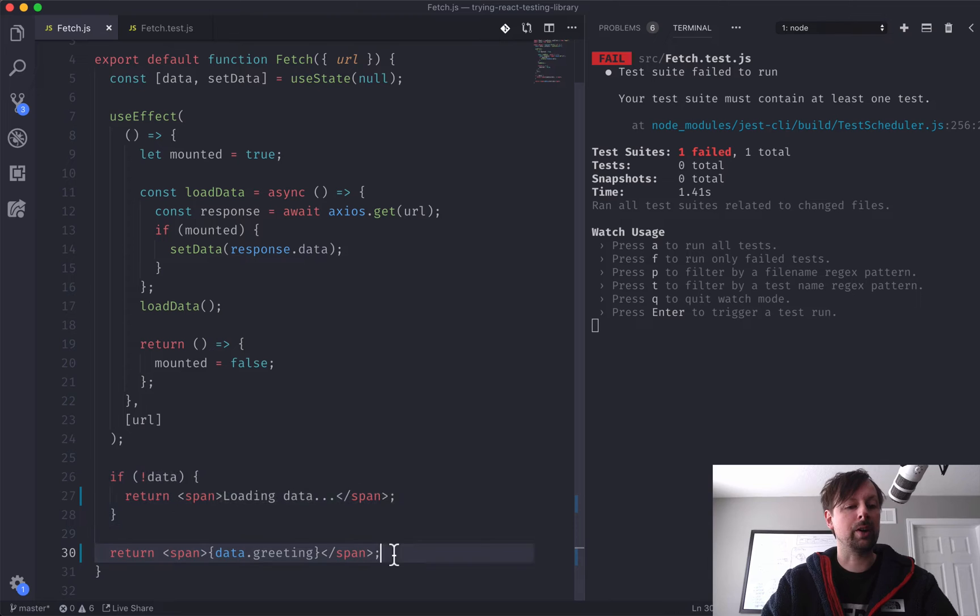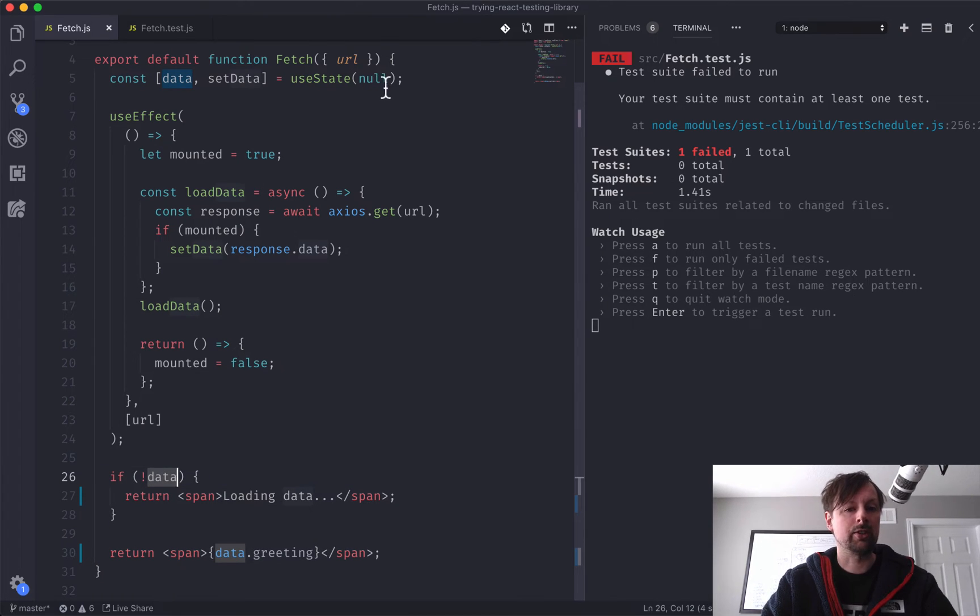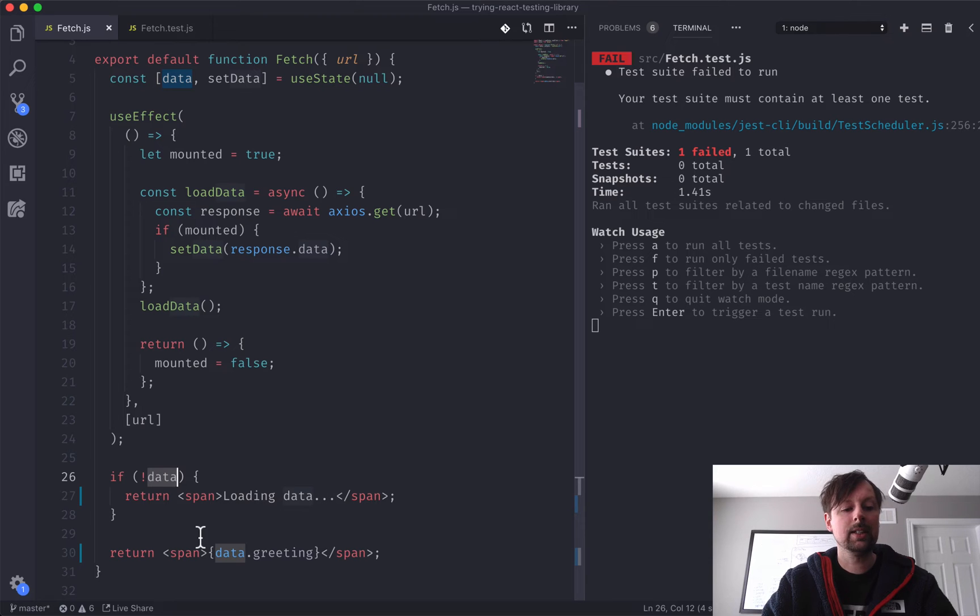So if that all works, we've sort of got two scenarios to deal with here. We've got when there is not yet data, so it starts out as null, comes down here, and when it's not data, we're going to return just a little span that says loading data.